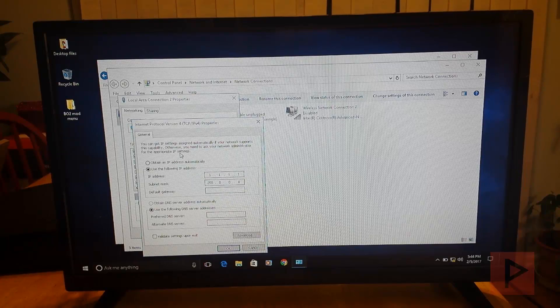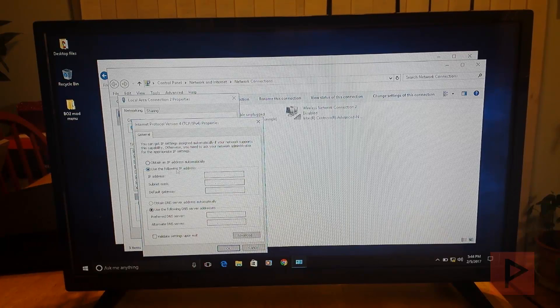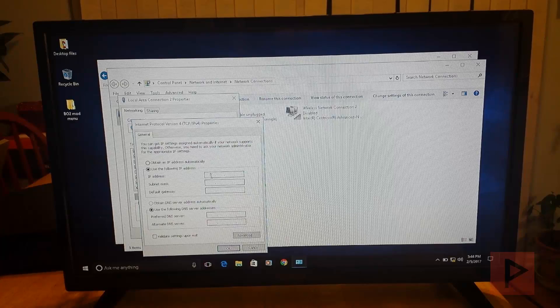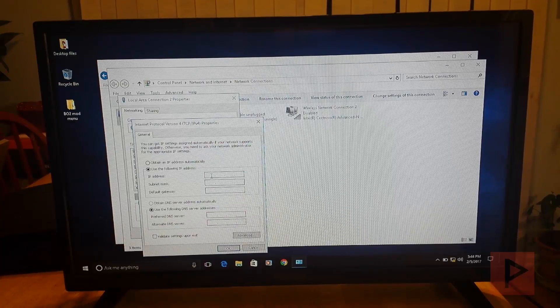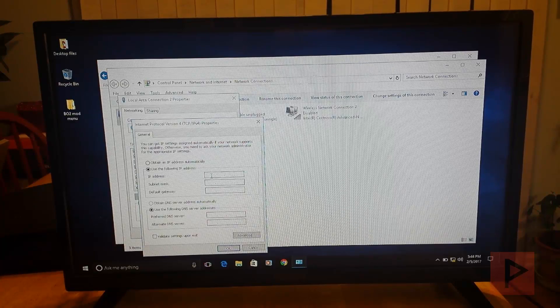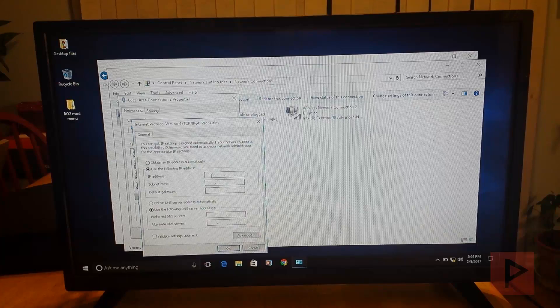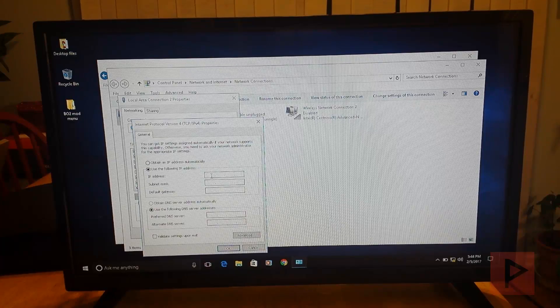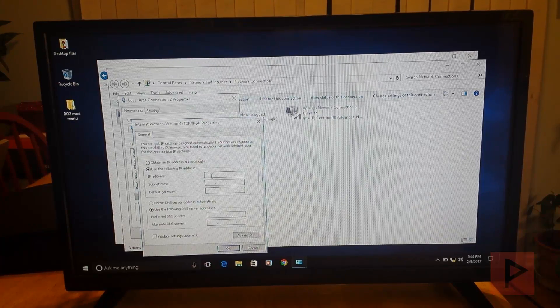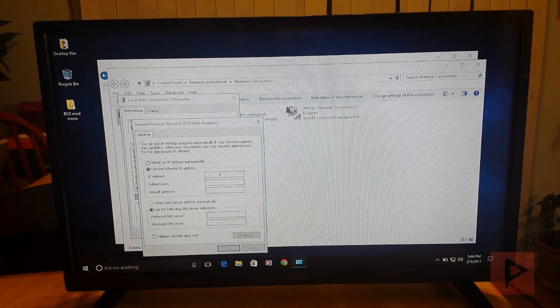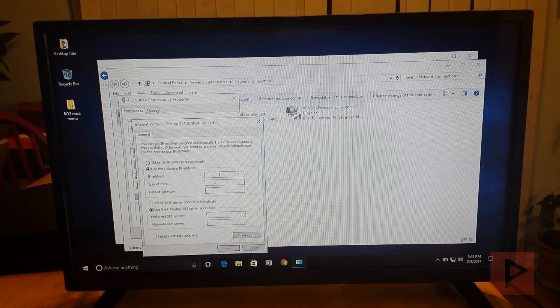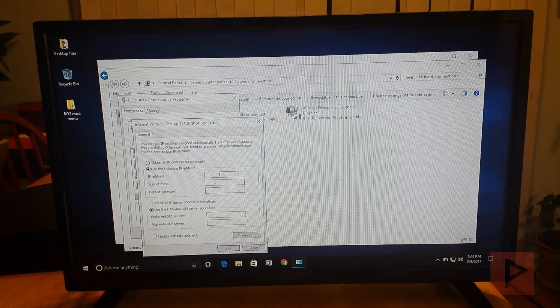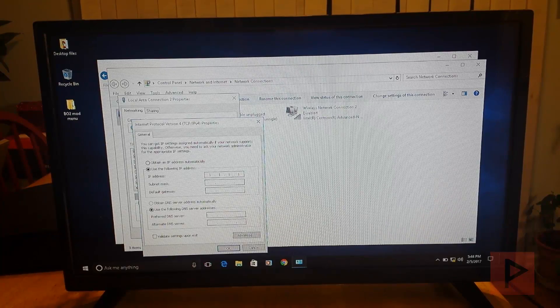And here you go to use the following IP address. And this is where the other half of the magic happens. So I don't want to type in other numbers. I mean, you can type whatever you want. Just make sure it's in sync with your PS3. But like my PS3, let's do 1.1.1.1. And the PS3 is 1.1.1.2. Remember that?